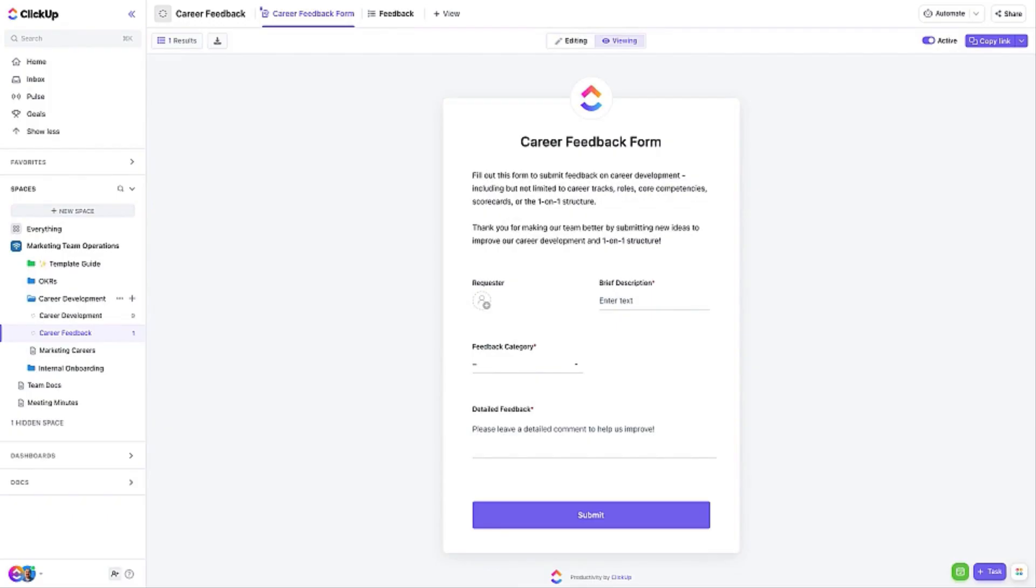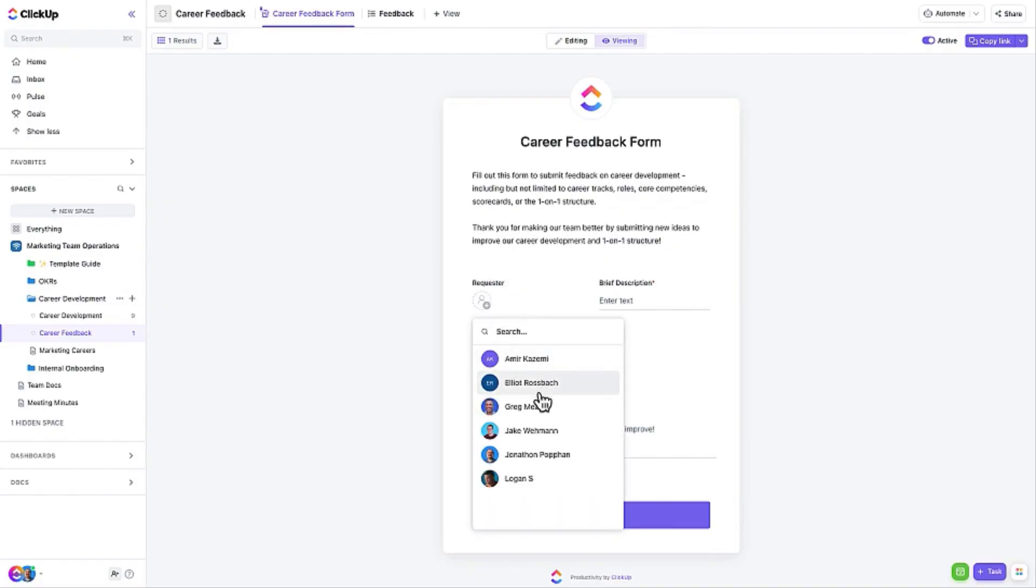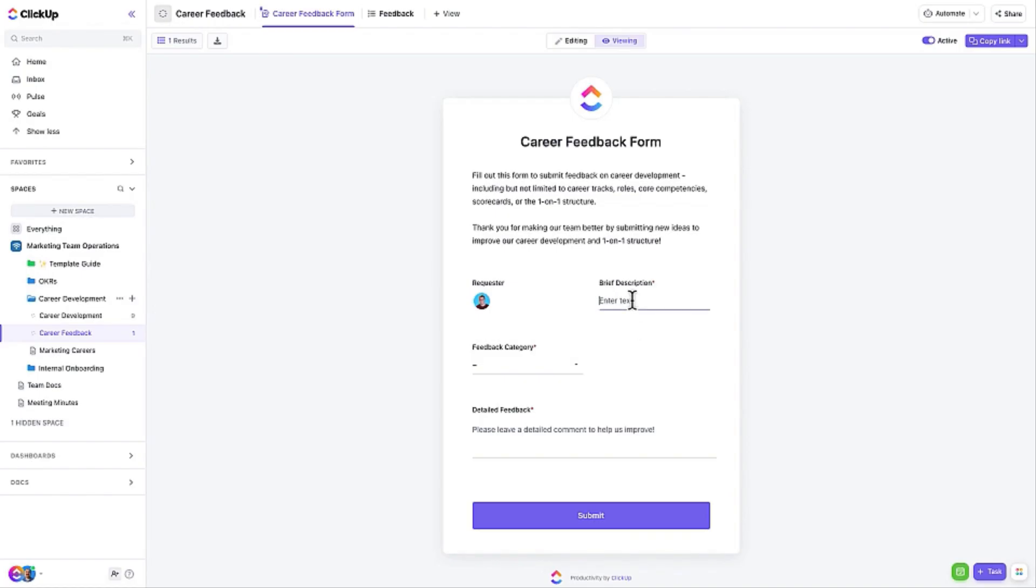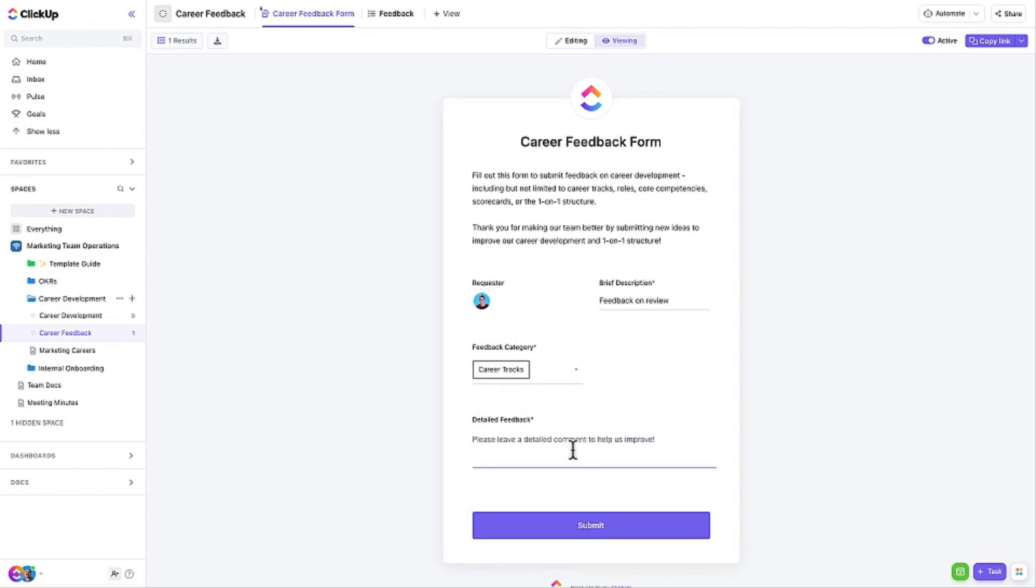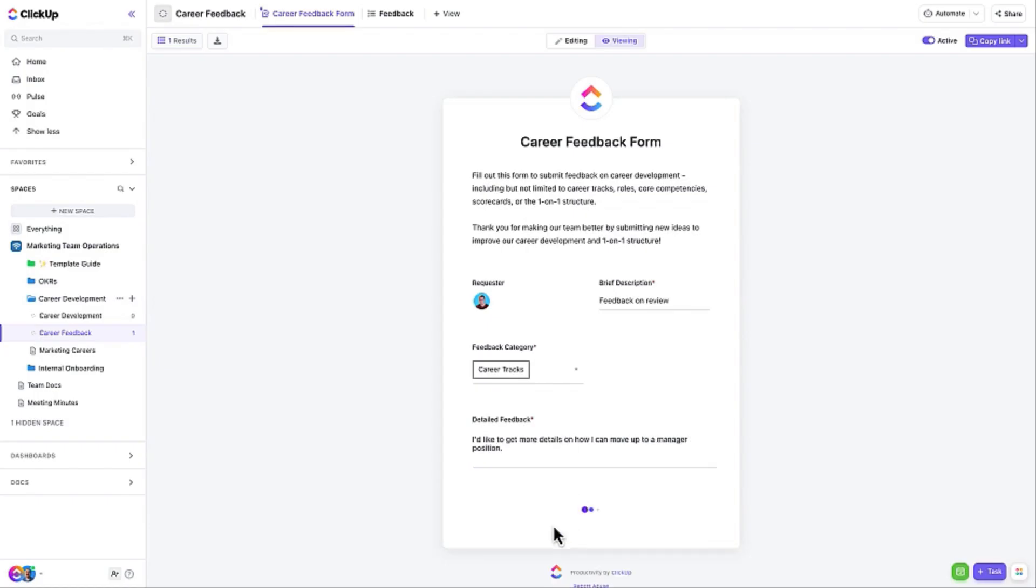The Career Feedback form allows team members to provide feedback on current career tracks so that managers can continuously evolve them to fit the needs of employees as well as the business. Once submitted, a task will be created and populated with the form's data on the Career Feedback list, allowing managers to evaluate and take action on the feedback.